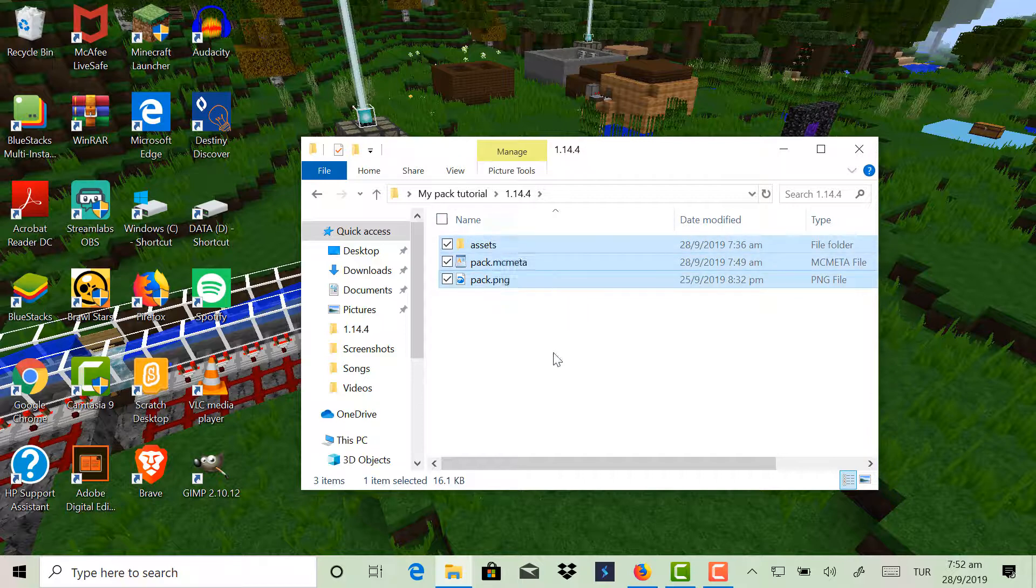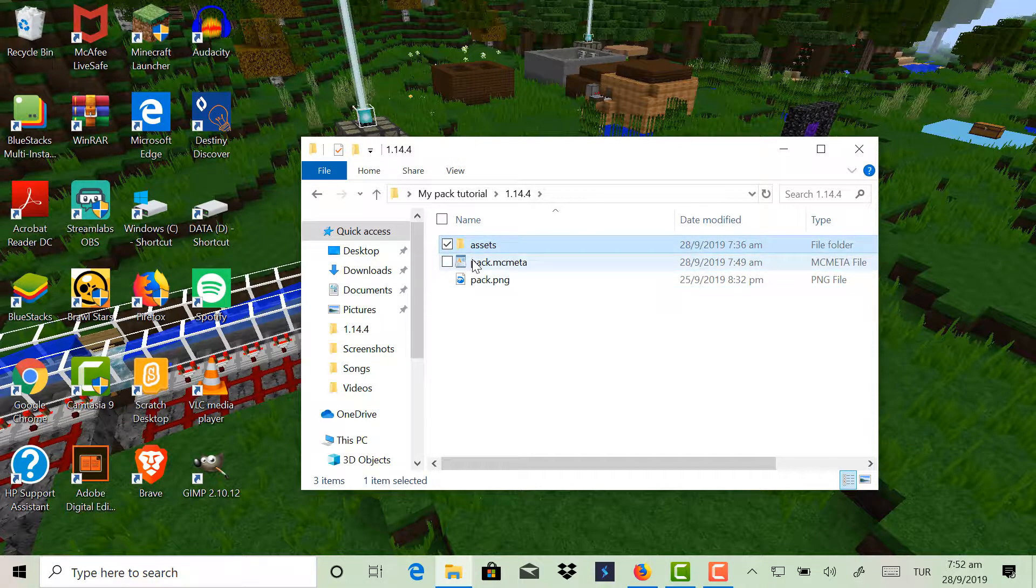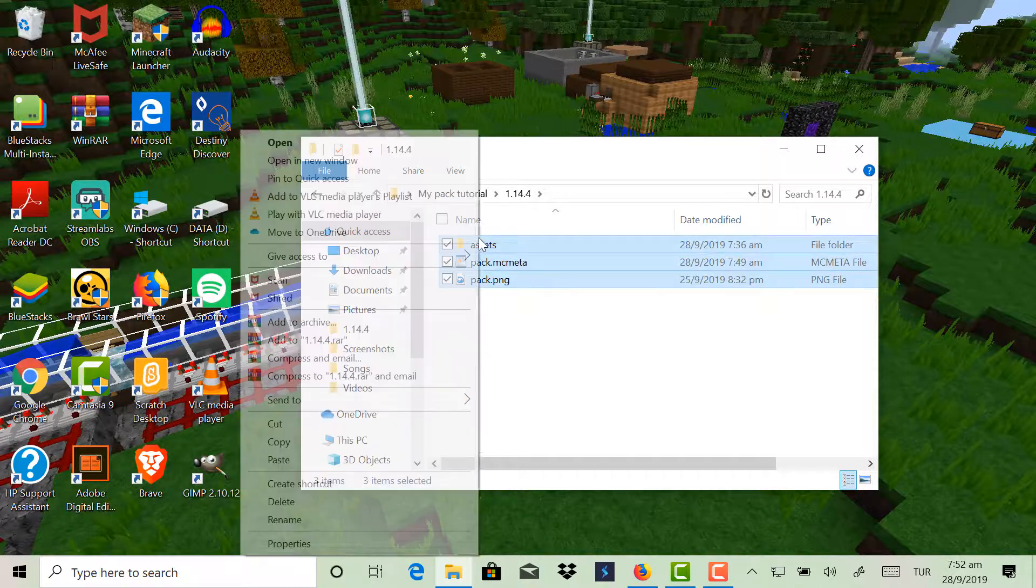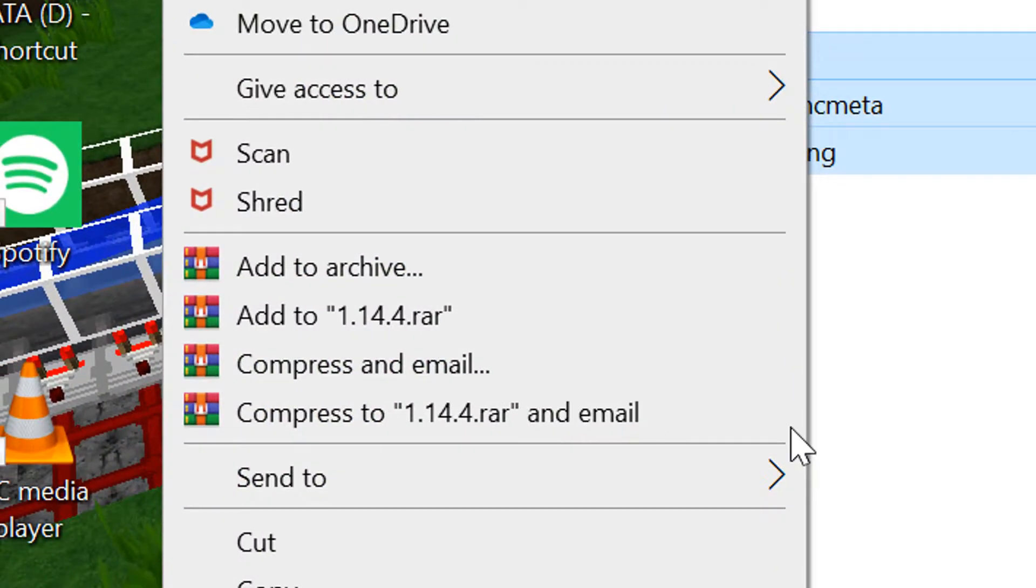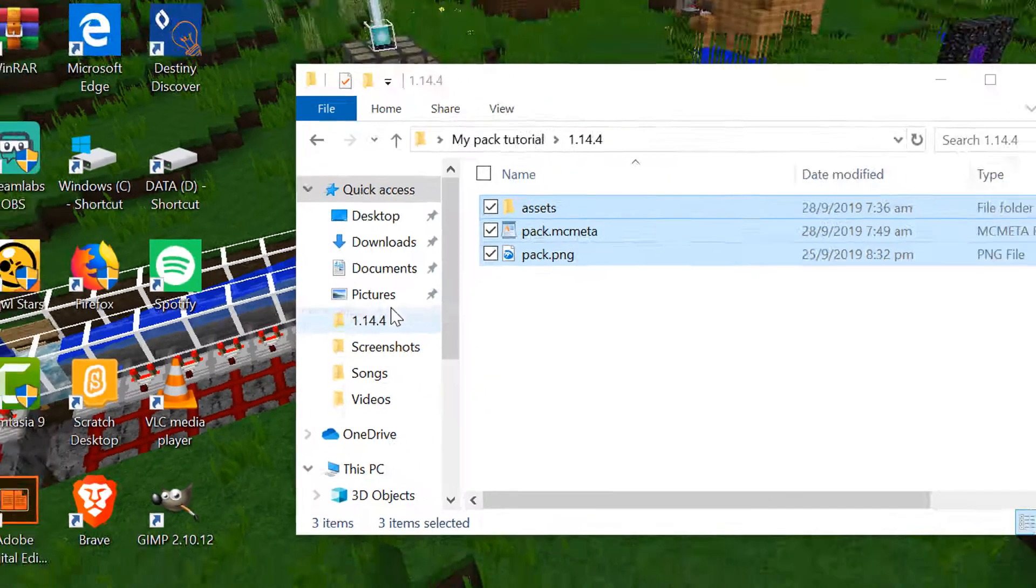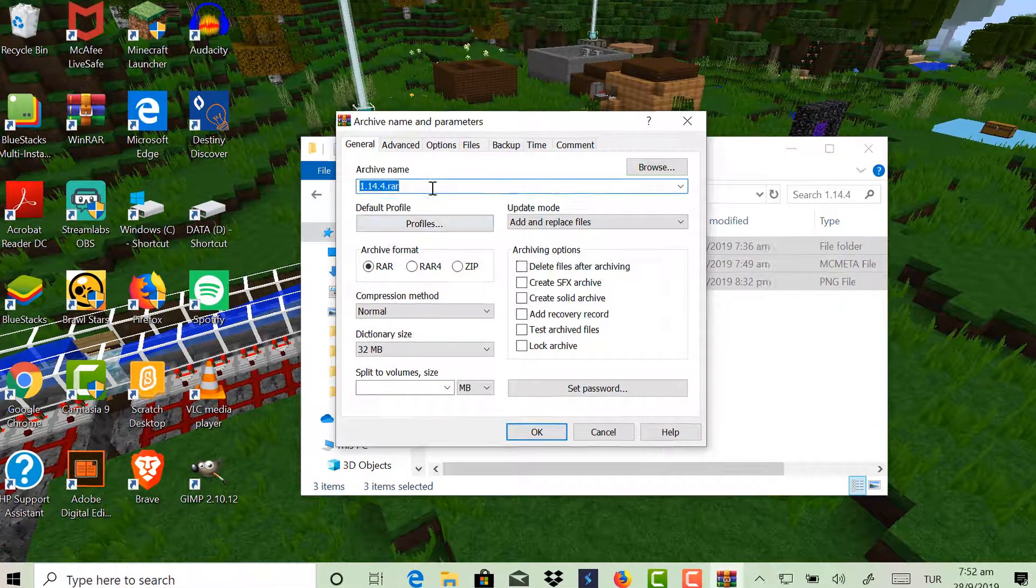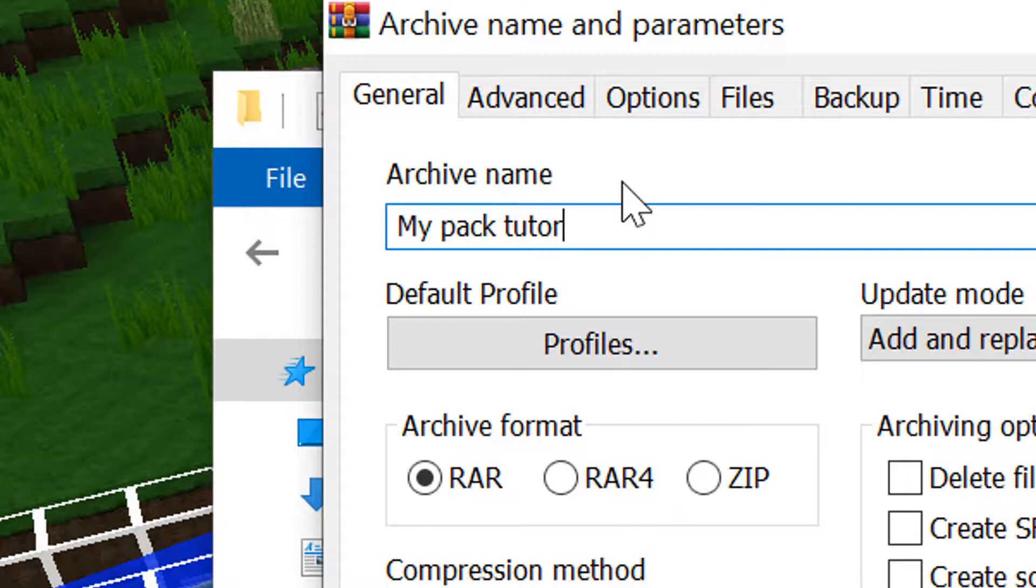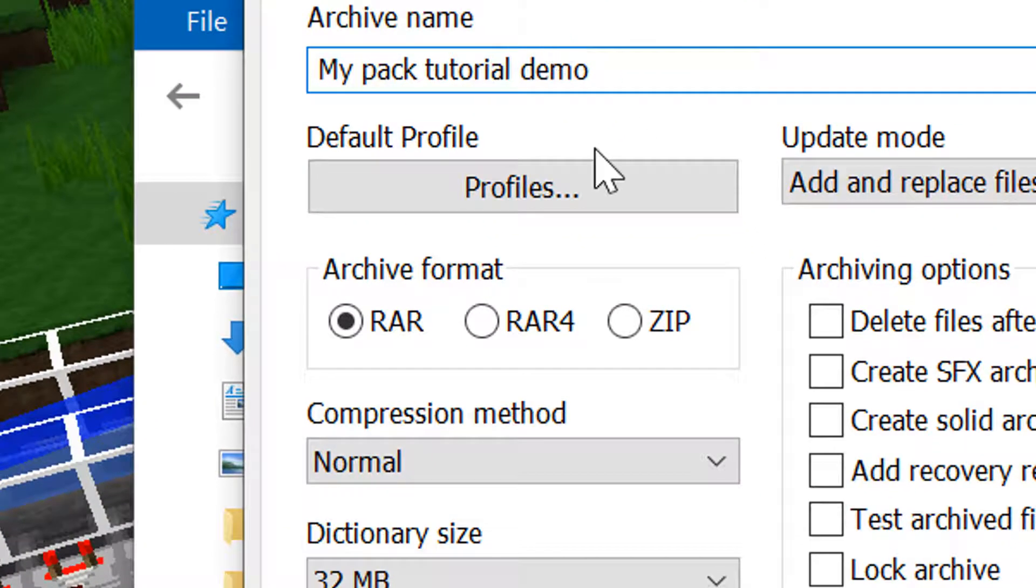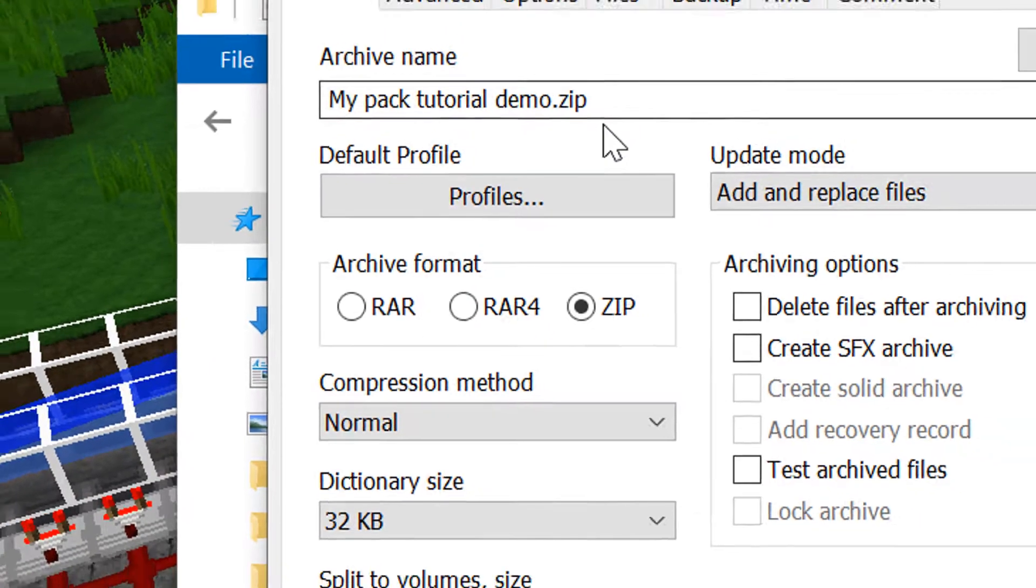Now your pack is basically ready, but now you have to zip these. So select all three, you can click these arrows or control click, and then click add to archive. Now rename it, while your pack's name is, so my pack tutorials. It doesn't matter about the name, I know I spelled tutorial wrong somehow.